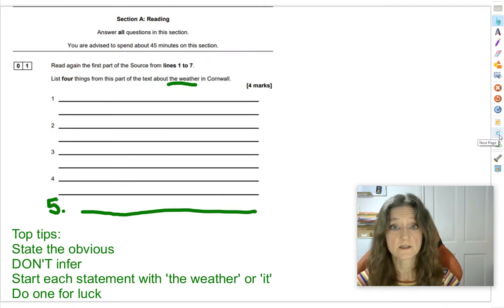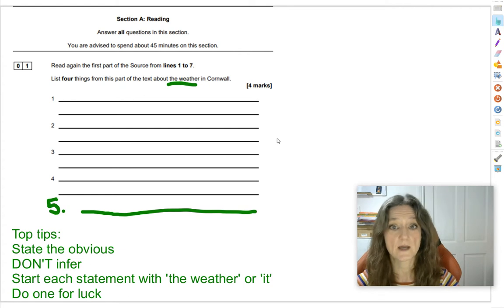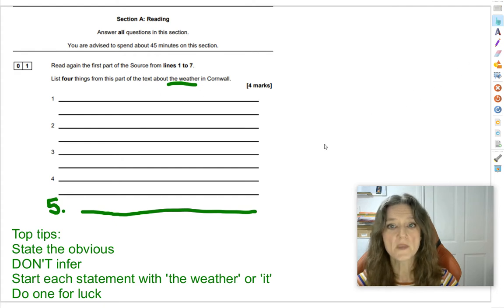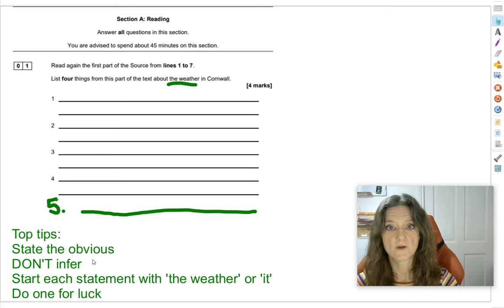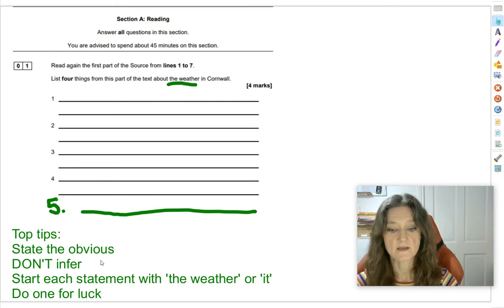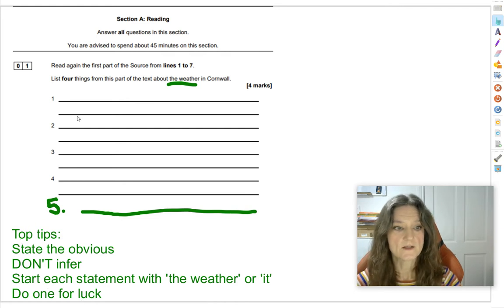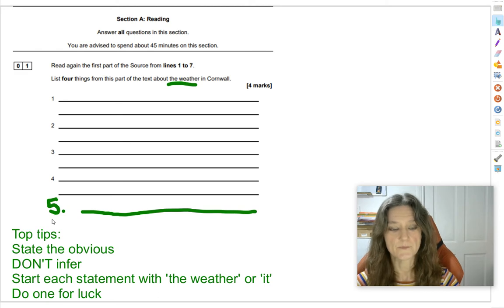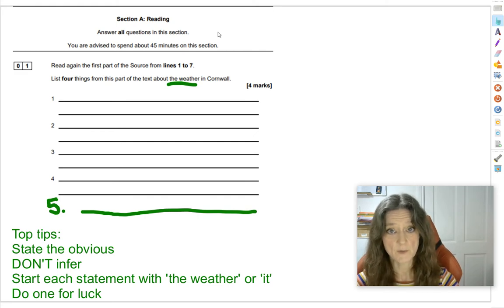The next thing that's a really good idea is to go through the reading section and get it annotated as well. For question 1 — 'list four things' — that's already in bold, but you could highlight that from this part of the text about the weather in Cornwall. My top tips for question 1: state the obvious, do not infer, just write down obvious things; start each statement with 'the weather' or 'it' to stay focused; and always do one extra for luck — it takes 30 seconds and saves you if you make a silly mistake on one of the others.